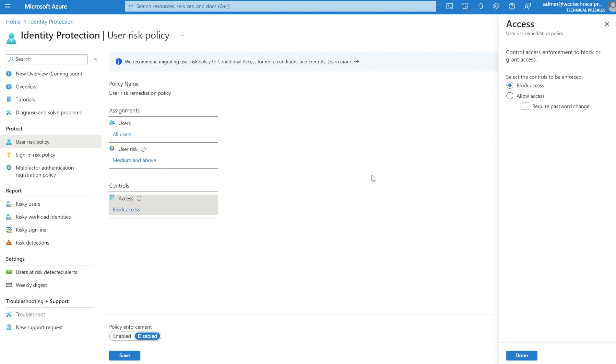We can either allow access for the time period or to block access. Preferably block access, maybe even block access and require a password change. In this instance, we have to put it to allow and require password change if you are allowing. If you're blocking, you're just blocking. So there's two elements here. You're either blocking access fully or you're allowing access and requiring the password change off the back of it. So that's for user risk, risky users.